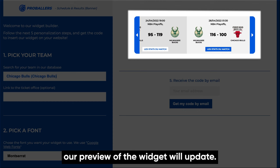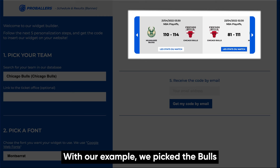Pick your team from the list and our preview of the widget will update. With our example, we picked the Bulls and it now displays the team's schedule.